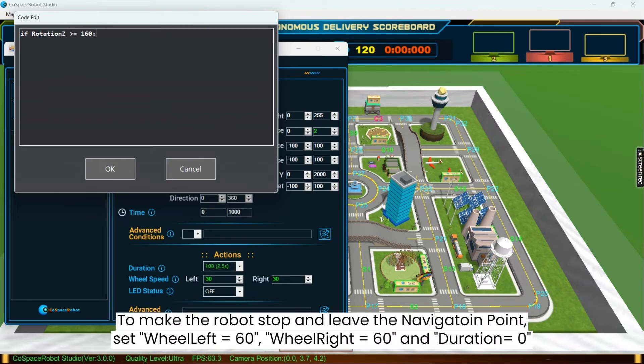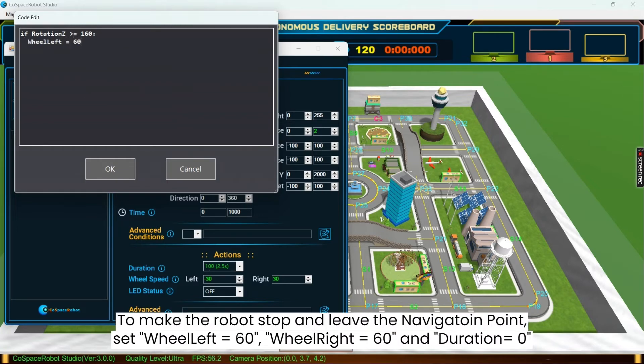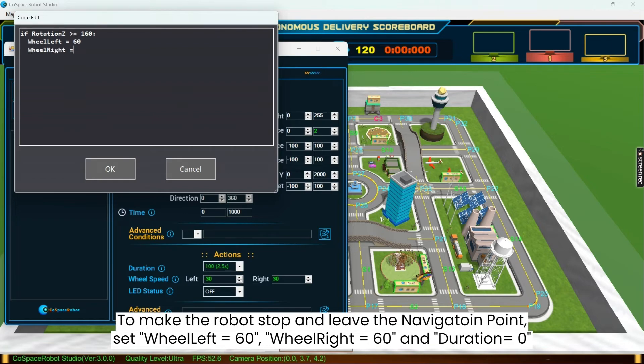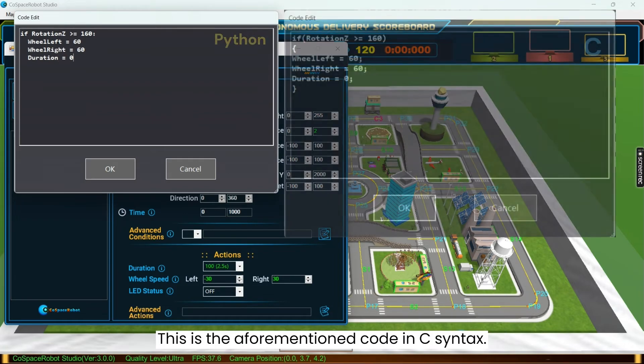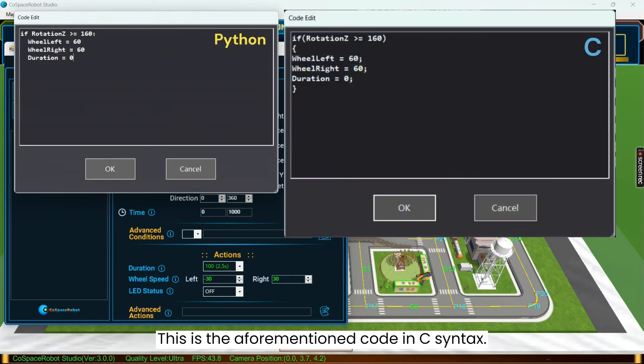And when the condition is met, the robot will stop turning and leave the navigation point by setting both wheel speed to 60 and resetting the duration to 0. This is the aforementioned code in C syntax.